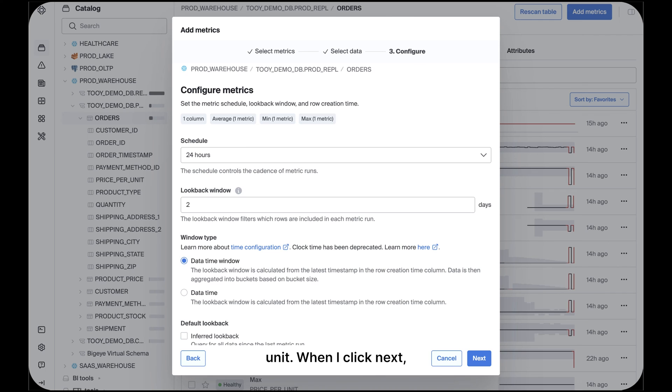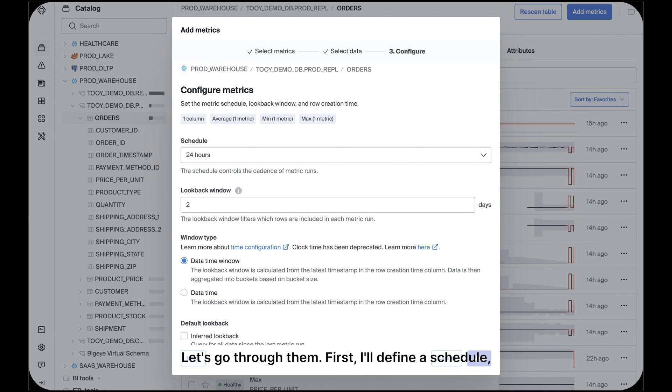When I click Next, I get to the configurations for the three metrics I'm building. Let's go through them.